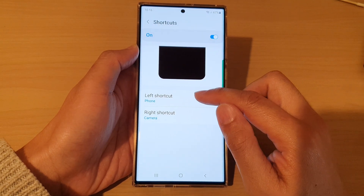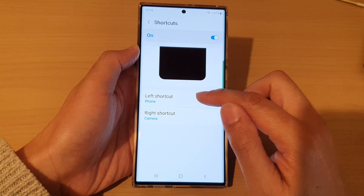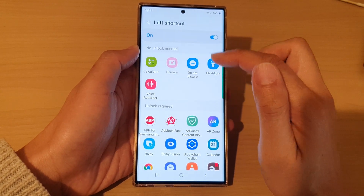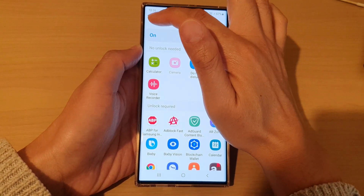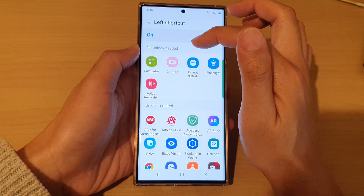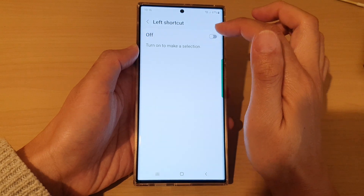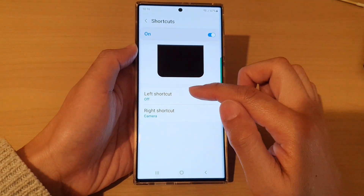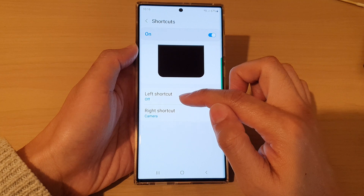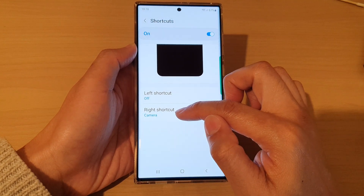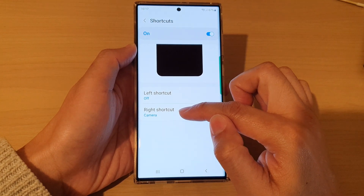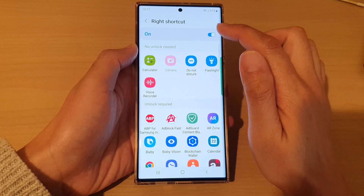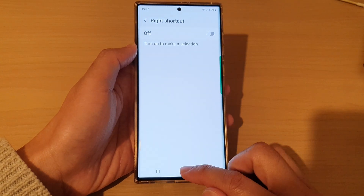Tap on Left Shortcut if you want to hide the phone icon. In here we've got the phone app, so if you want to hide it you can switch it off and this will hide the phone application. For Right Shortcut there is the camera, so in here you can also hide the camera icon by switching it off.